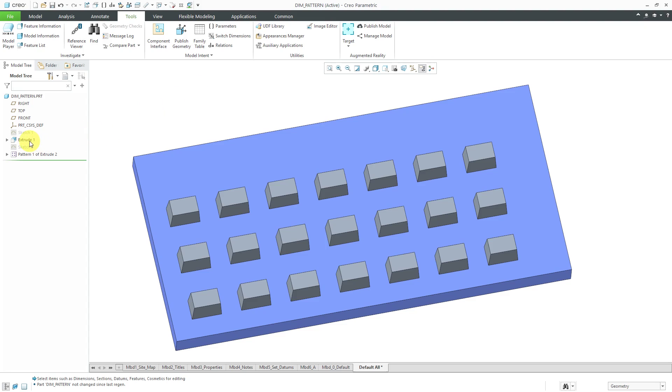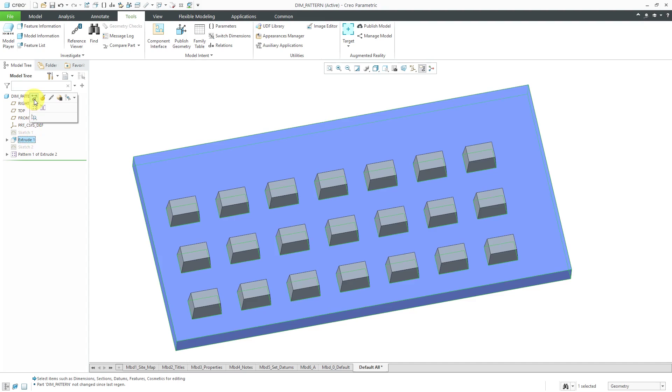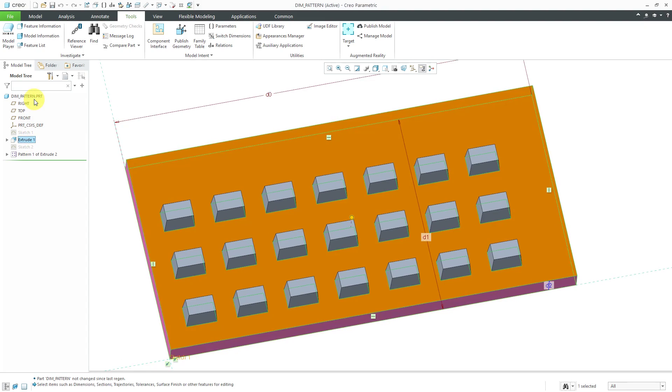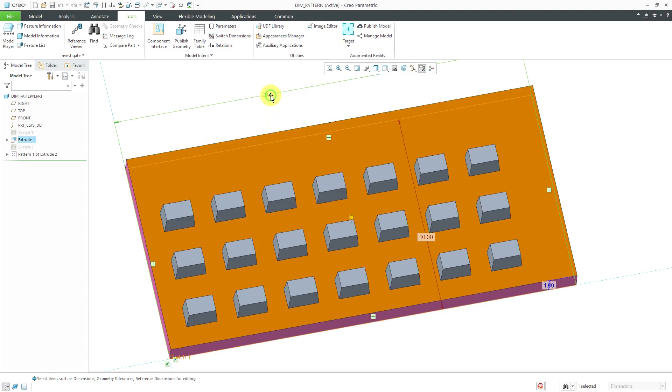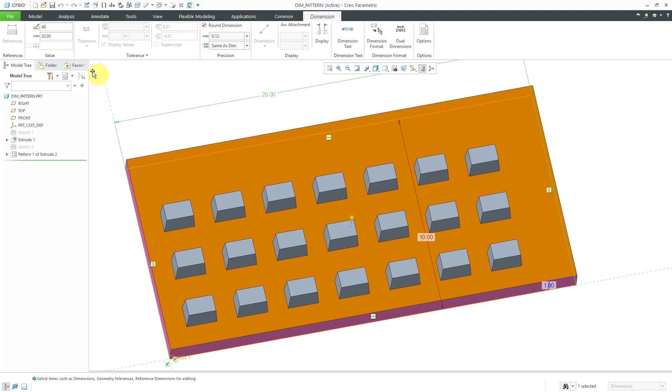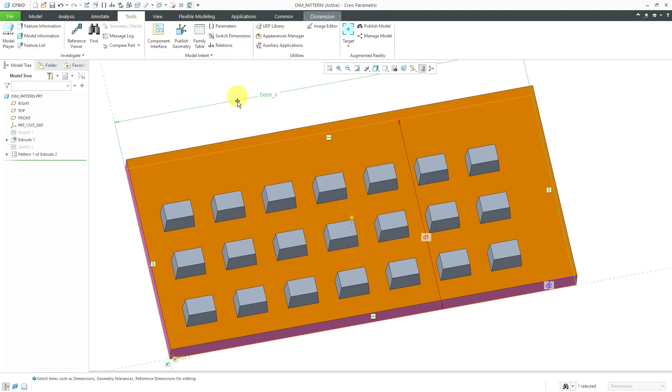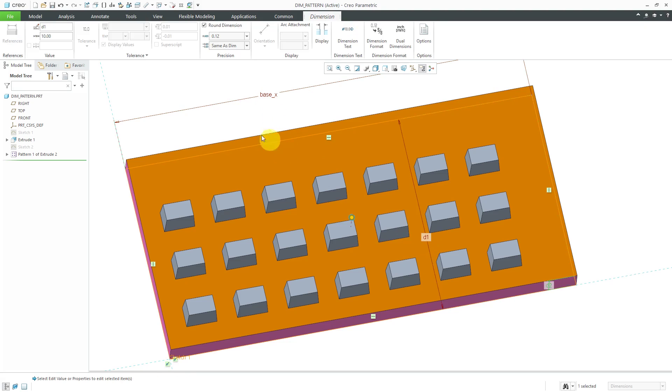Let's start out with extrude 2. I can click on it and then from the mini toolbar choose edit dimensions and if you use switch dimensions that will toggle between the names and the values of the dimensions. Here we have the dimension for 20 and right now the name is D0 and I'm going to call that base_X which will be length of the base in the X direction. Let me go back to the tools tab and switch dimensions and there we can see base_X for this D1 dimension when I click on it. Let's call that the base_Y direction.